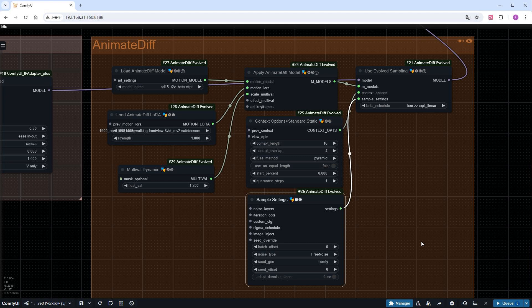To have her walk towards us, select the Walking Front View Motion LoRA. To stabilize the video, set Noise_type to Free Noise in the sample settings. For larger motion, increase multival dynamic to 1.2.